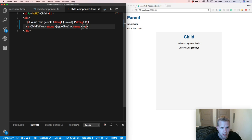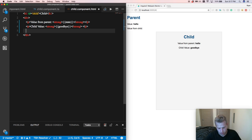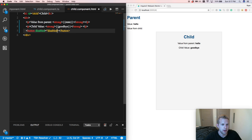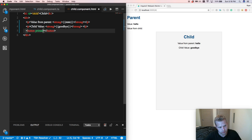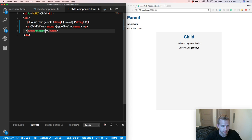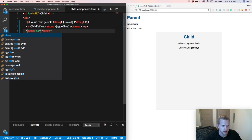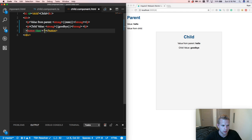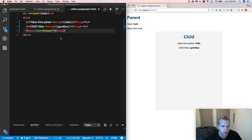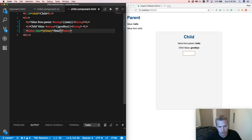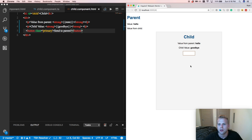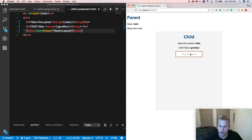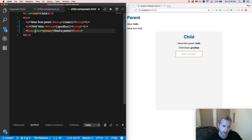So to do that, I will be creating a button. So this button is going to emit up our event on click. And we're going to call this send to parent. So when we click on it now, nothing happens.